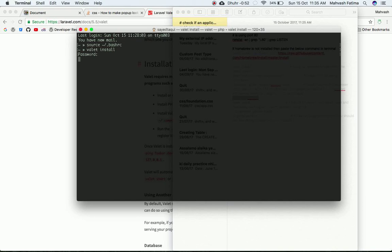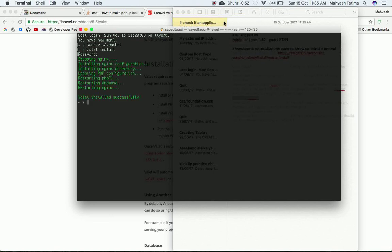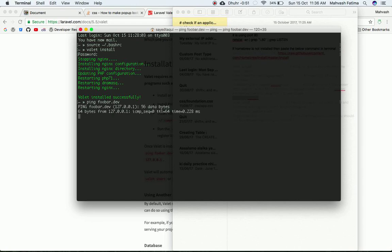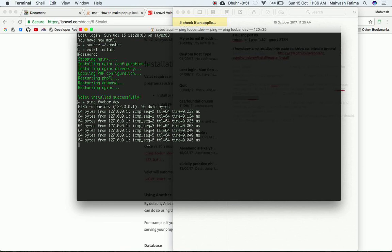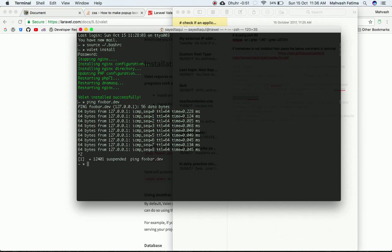Then run `valet install` to install Valet onto the system. Valet is now installed successfully. To verify, ping `foobar.dev` — if you get back 127.0.0.1, that means Valet is installed correctly. Press Control+Z to exit the ping.